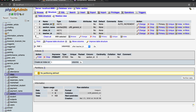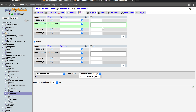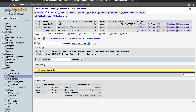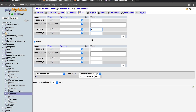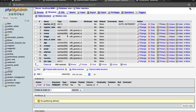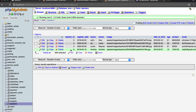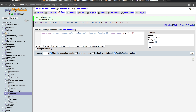So let's create some data manually. Section name A, class_id let's give it six, and for teacher let's give it two. Let's go - successfully added.